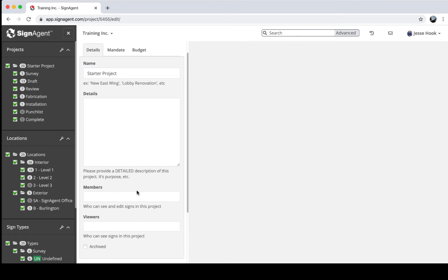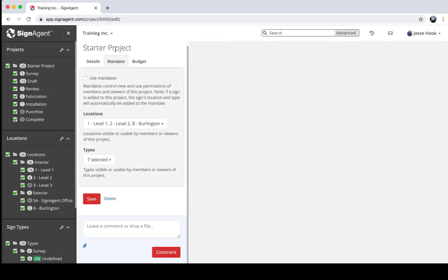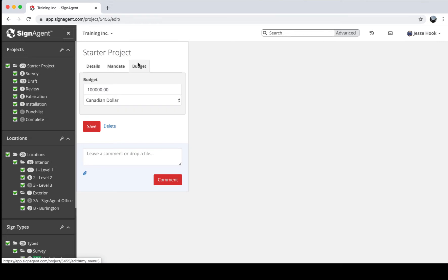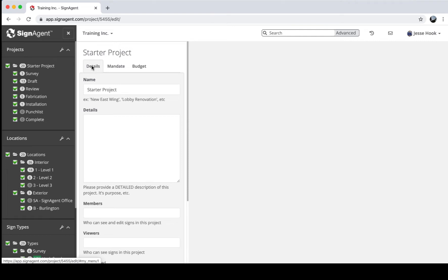Members can make changes, viewers can only see — members need to be paid, viewers are free. You can also change the scope of a project using mandates, so people in this project can only access certain locations or certain sign types. You can also set a budget — I've given myself a healthy hundred thousand dollar budget in Canadian dollars, because I'm Canadian and that's what we use.